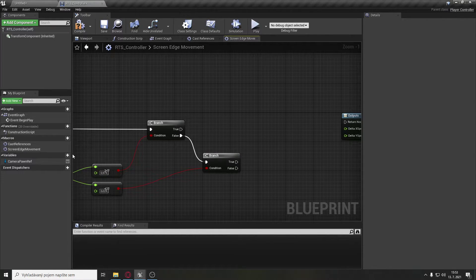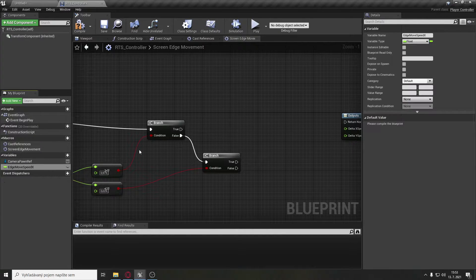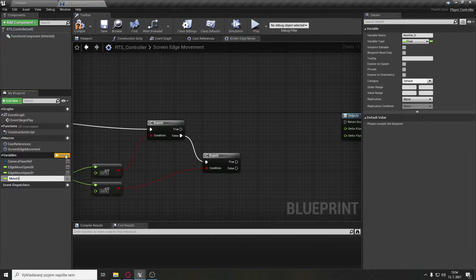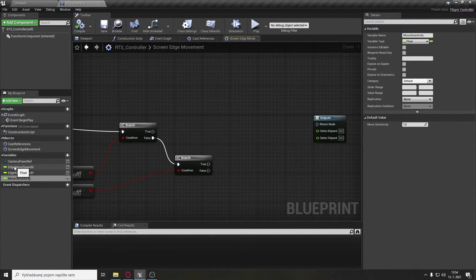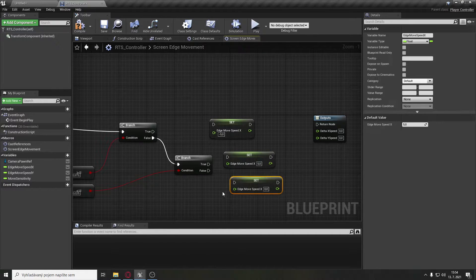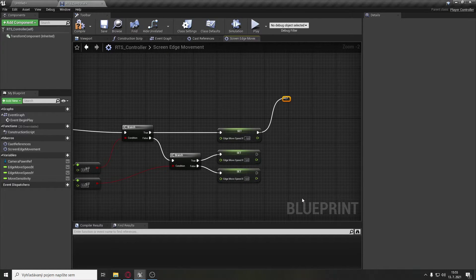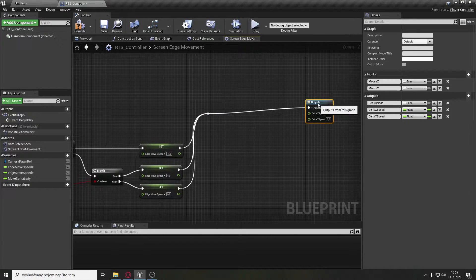Now we will need to create three new variables. First called edgeMoveSpeedX of type float, second called edgeMoveSpeedY, and the last one called moveSensitivity. The value of edgeMoveSpeedX and edgeMoveSpeedY will be 5 and moveSensitivity will be 1. Set edgeMoveSpeedX three times: first to minus 5, second to 5, and the last to 0. Create a reroute node, hook everything there, and set it to the output return node.